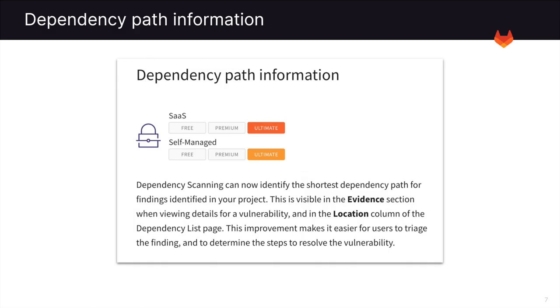Another new feature is dependency path information. Dependency scanning can now identify the shortest dependency path for findings identified in your project. This makes it easier for users to triage the finding and to determine the steps to resolve the vulnerability.